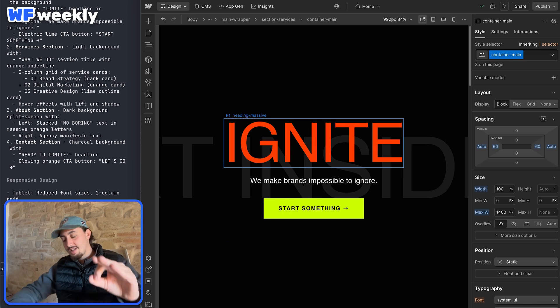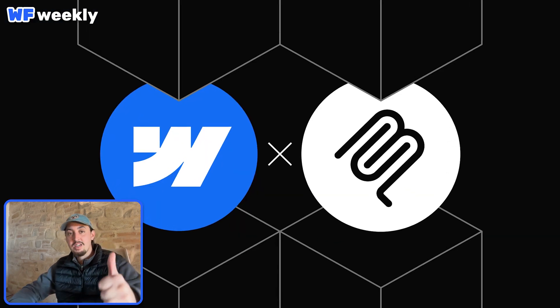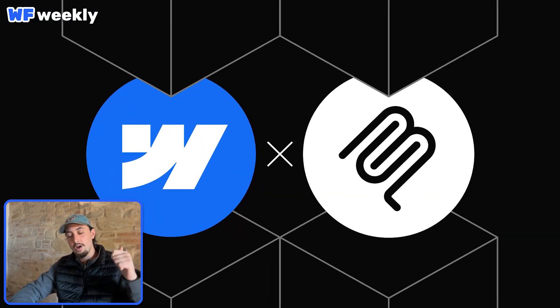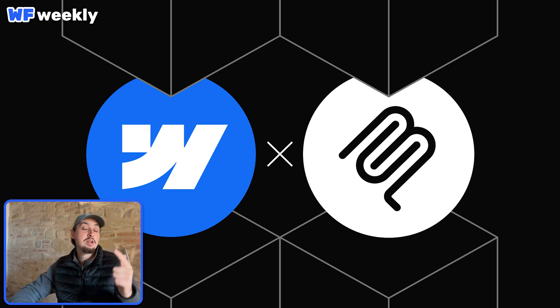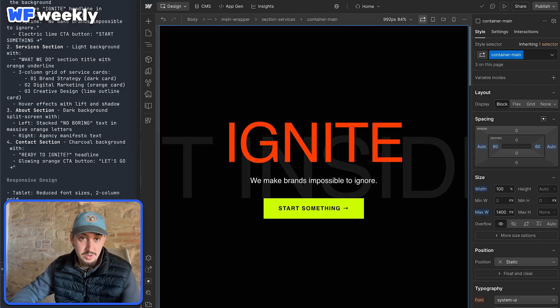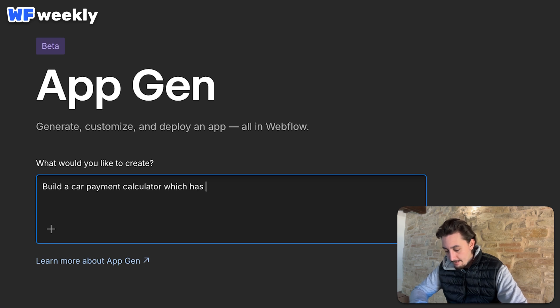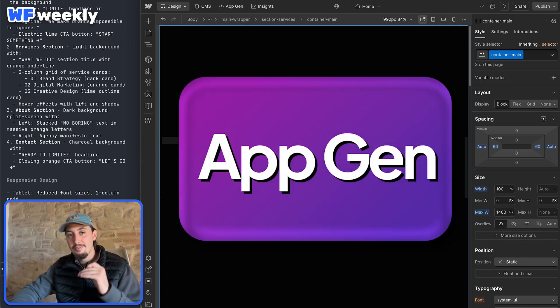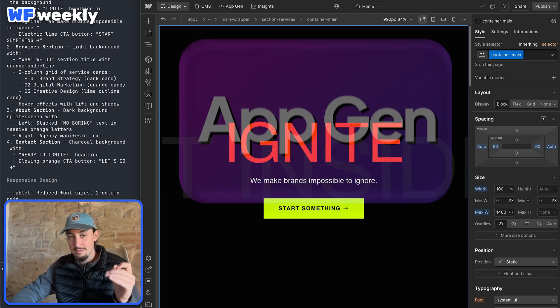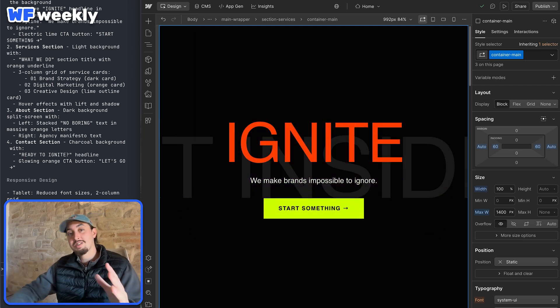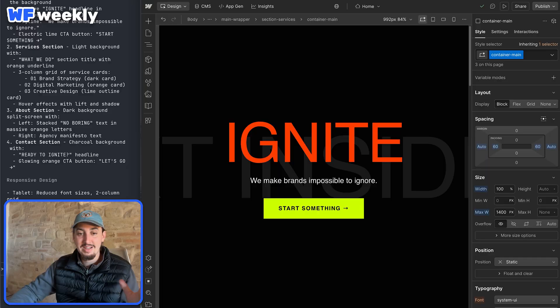So final note on this is, yeah, Webflow MCP, huge improvement, still got a ways to go, but I am very, very excited about it, along with all of the other stuff that Webflow is doing. So if you haven't seen AppGen yet, we also have quite a few videos on that. Another example of Webflow making progress in AI, which I'm very excited about. So that's all for this video. I'll see you in the next one and have a great day.